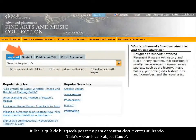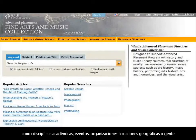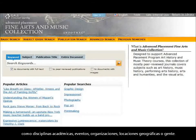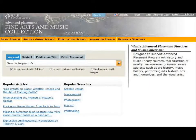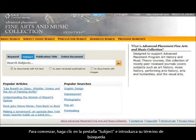Use the subject search to find documents using Gail's Hierarchical Subject Guide. The subject search option works well when searching for things like academic disciplines, events, organizations, geographical locations, or people. To begin, click the Subject tab and then enter a search term.